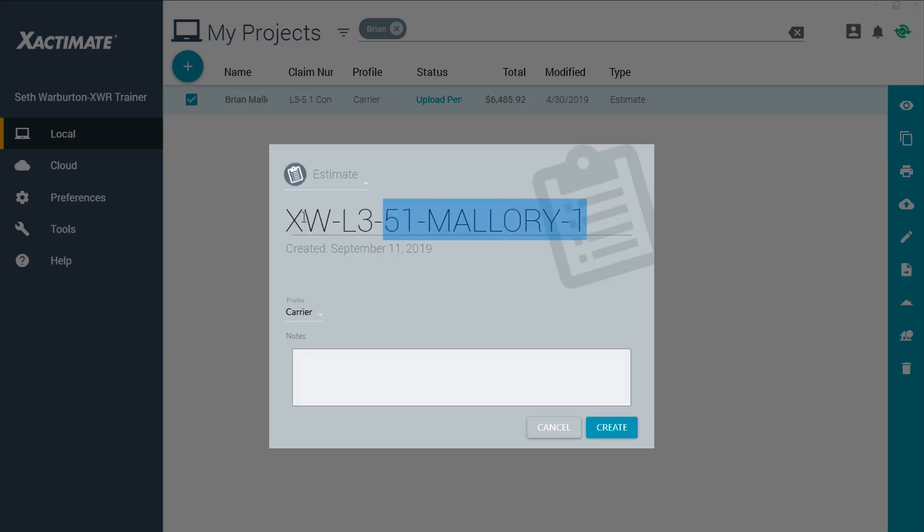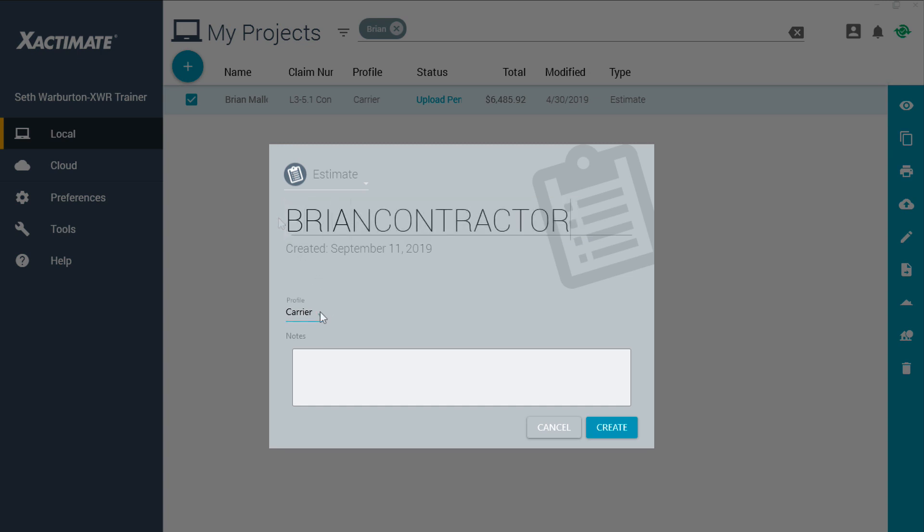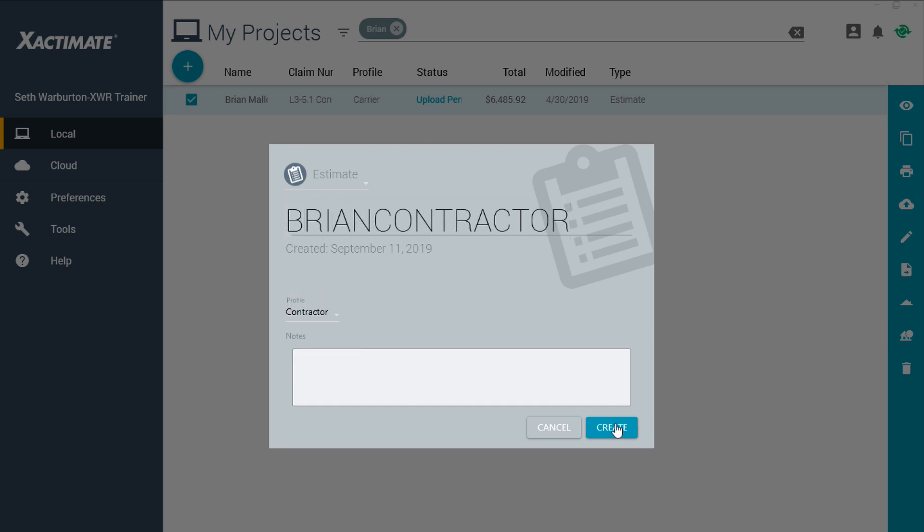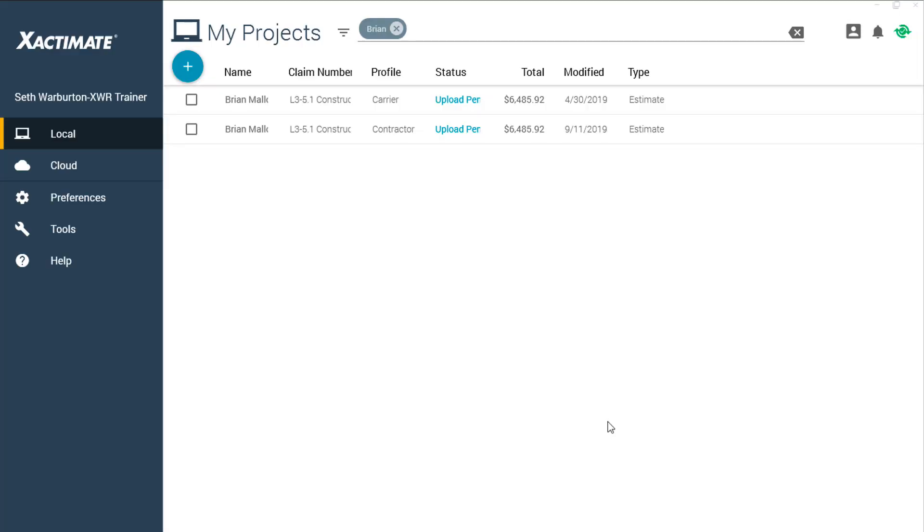Give the estimate a new name, and switch profiles if needed. Click Create to make the duplicate estimate.